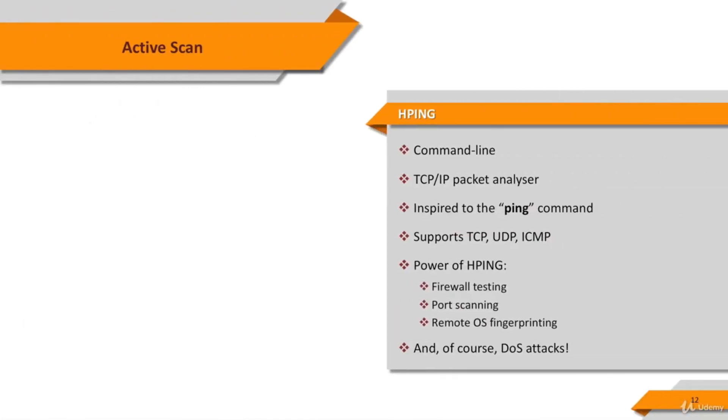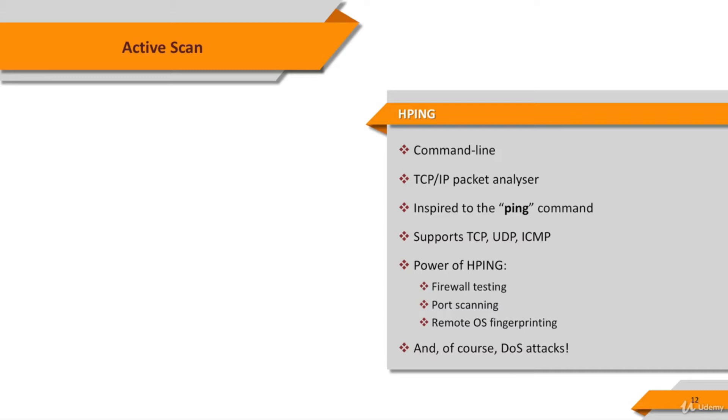HPing is a command line oriented TCP IP packet assembler analyzer. The interface is inspired by the ping Unix command, but HPing isn't only able to send ICMP echo requests. It supports TCP, UDP, ICMP, and raw IP protocols, has a trace route mode, the ability to send files between a covered channel, and many other features.